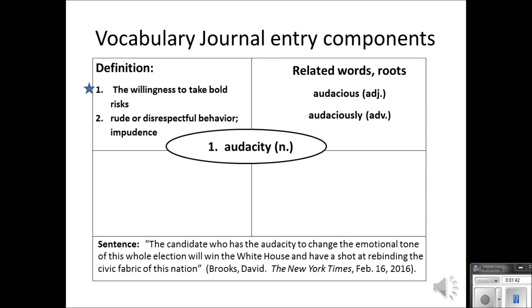Secondly, you need the related words. And when I say related, I mean related etymologically — they may share Greek or Latin roots. In this case, the word audacious is the adjective form of audacity, and audaciously is the adverb. Those words are formed from the same root, A-U-D-A-C, and then they have different derivational suffixes.